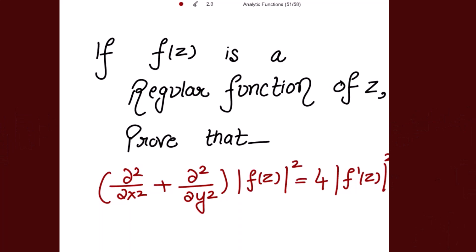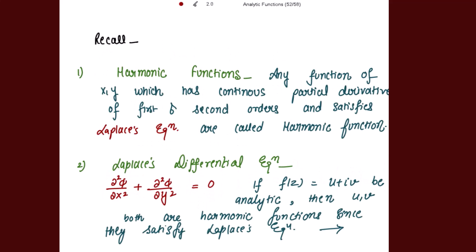Good morning. This is a very important and expected result which states that if f(z) is a regular function of z — regular function means analytic function, also called holomorphic function, they are one and the same thing — we have to prove that (∂²/∂x² + ∂²/∂y²)|f(z)|² is equal to four times |f'(z)|².